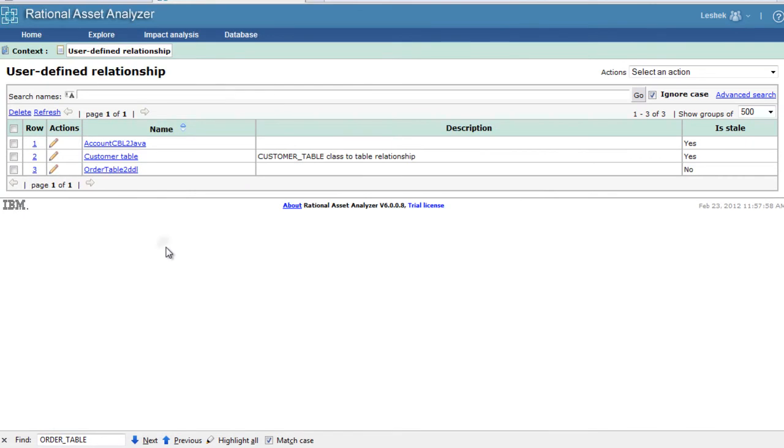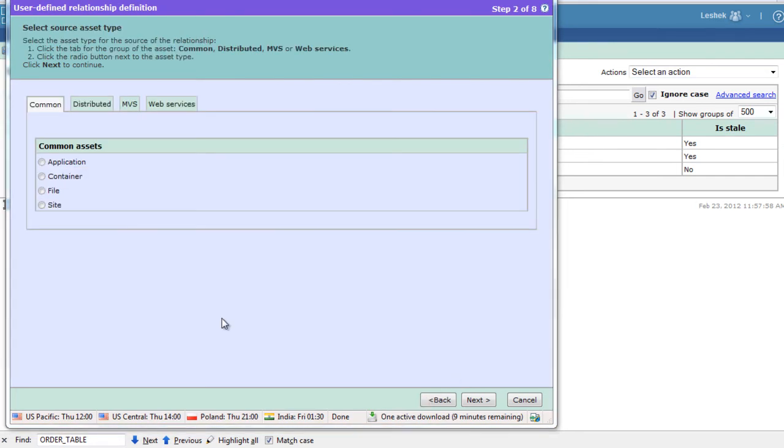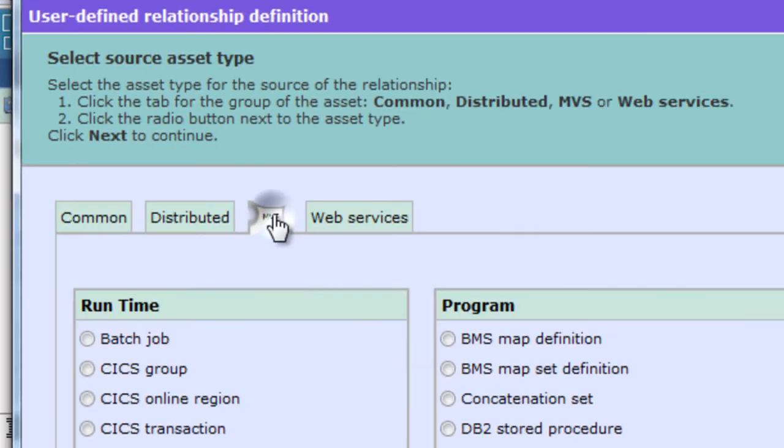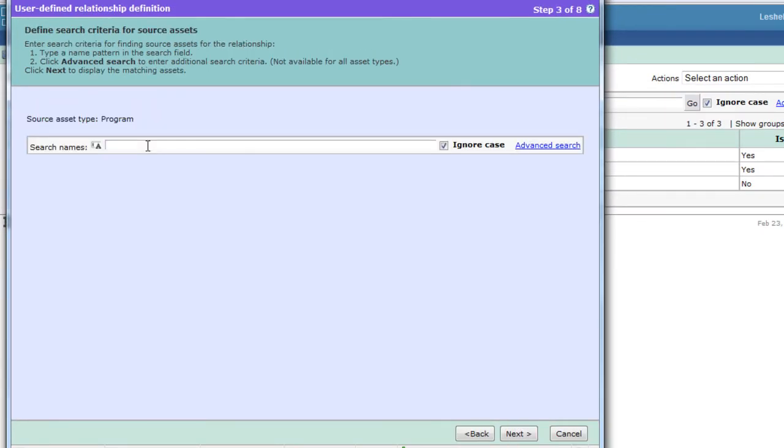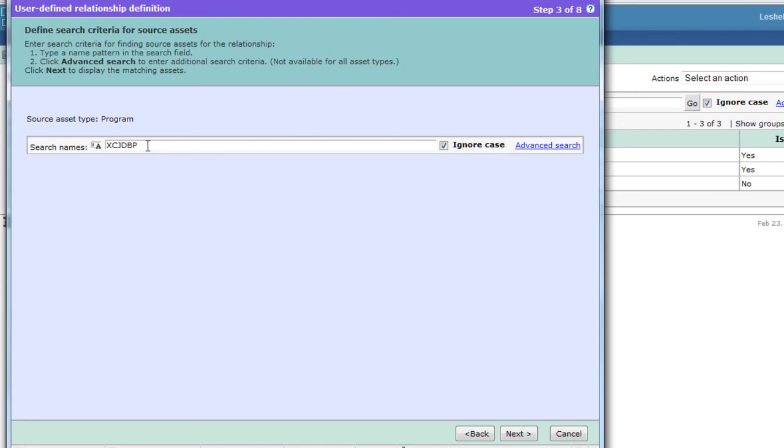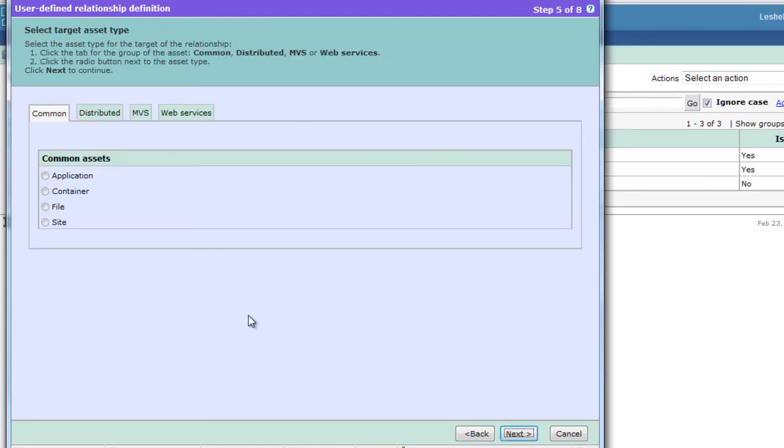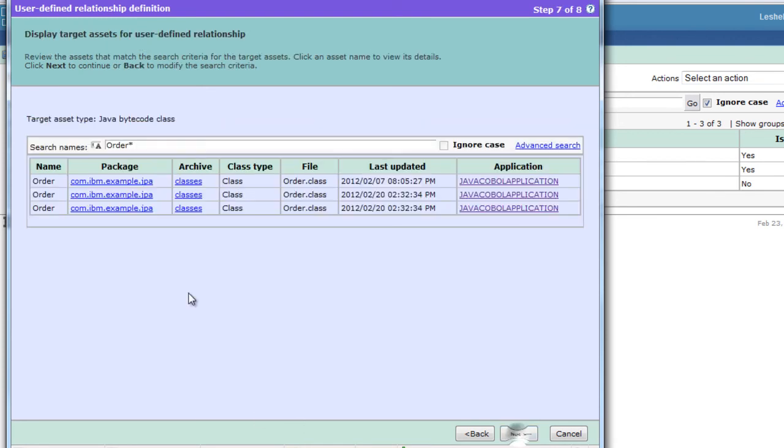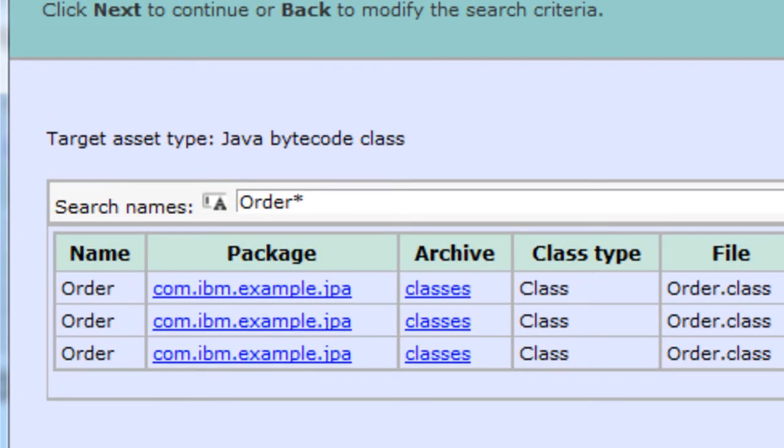Now we also want to create a relationship between the COBOL program and order table programs in Java. Start with our COBOL program. Our program name was xcjdbp9. Yep, that's confirmed. And we will relate it to the distributed bytecode class. This time we will use the power of patterns. All classes that start with order will be related to that COBOL program.